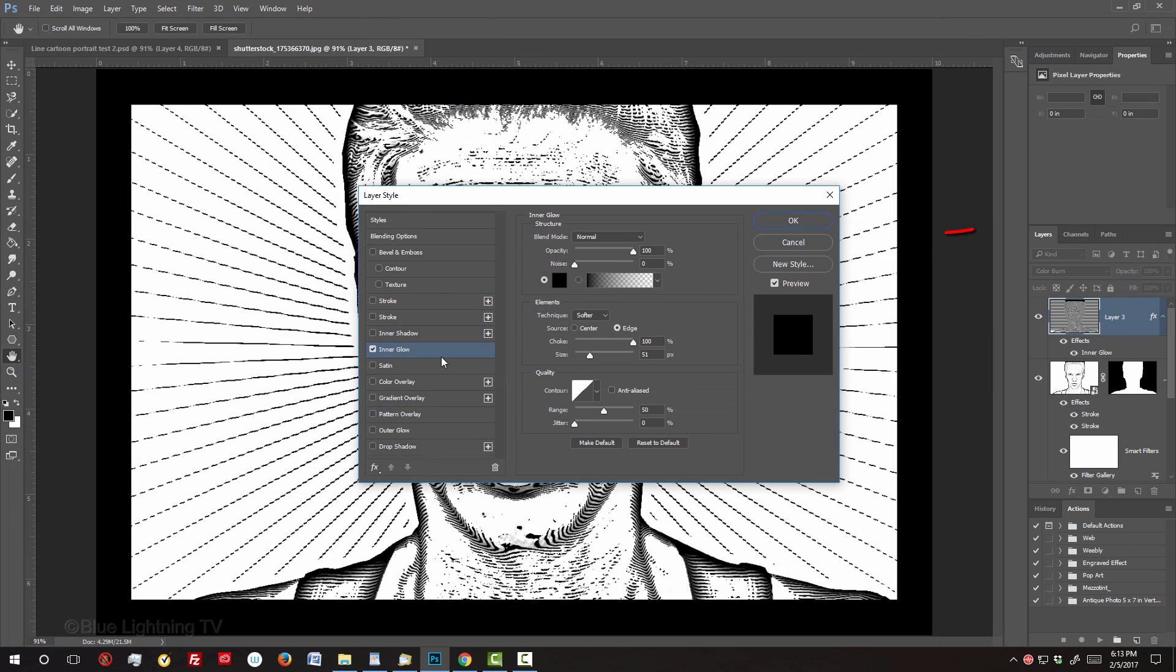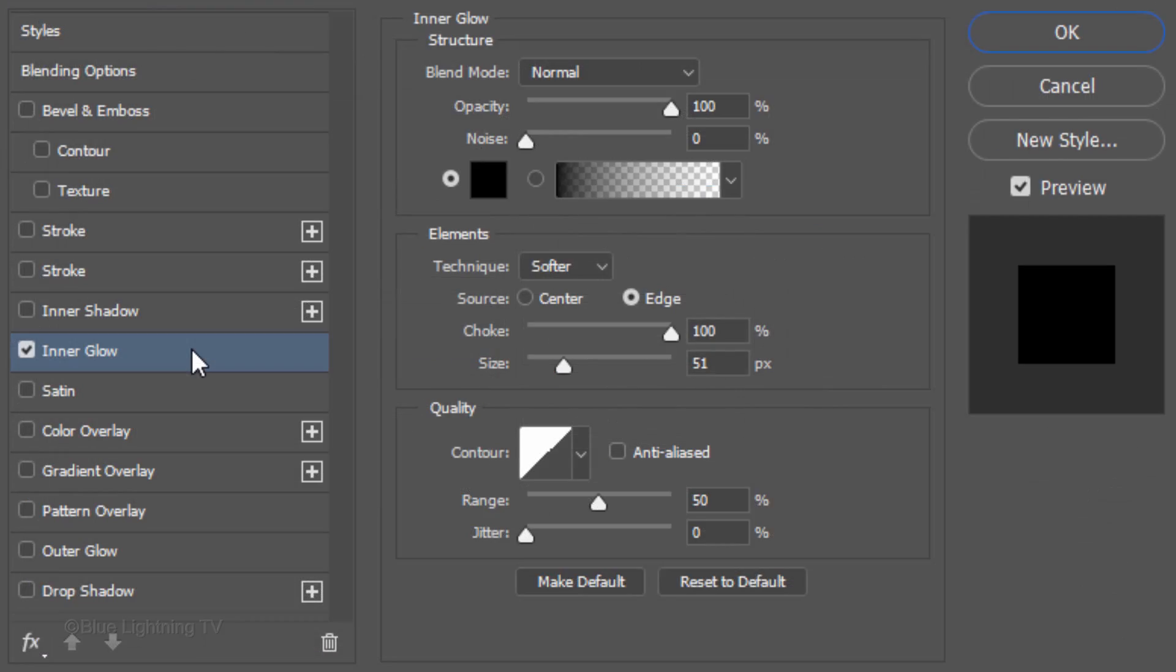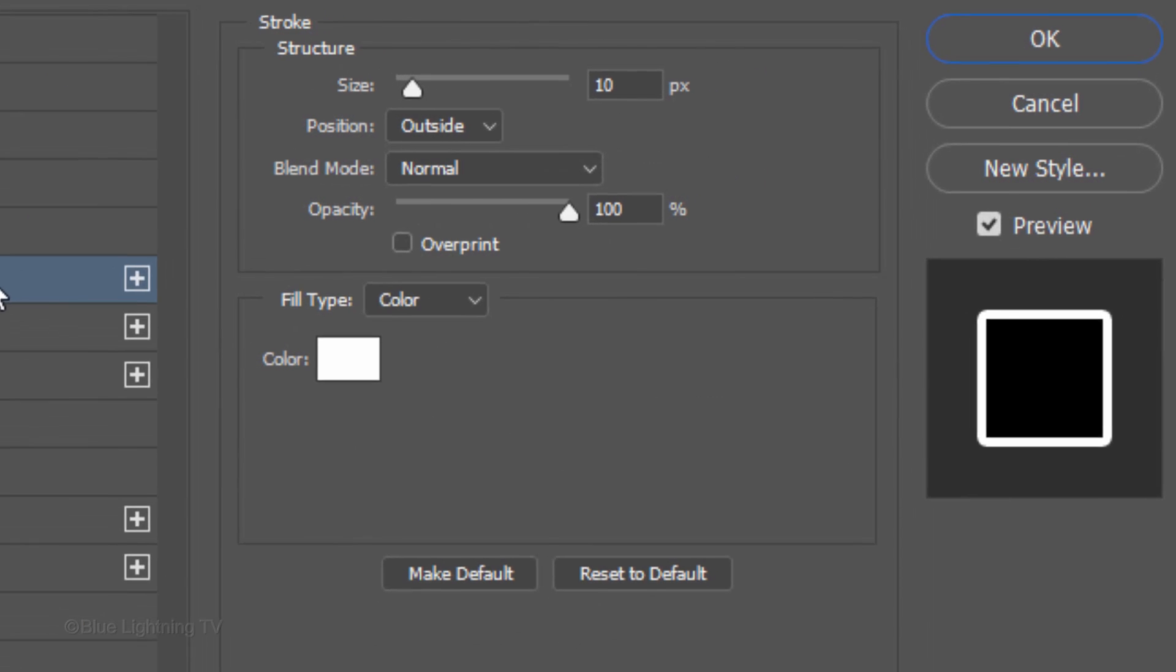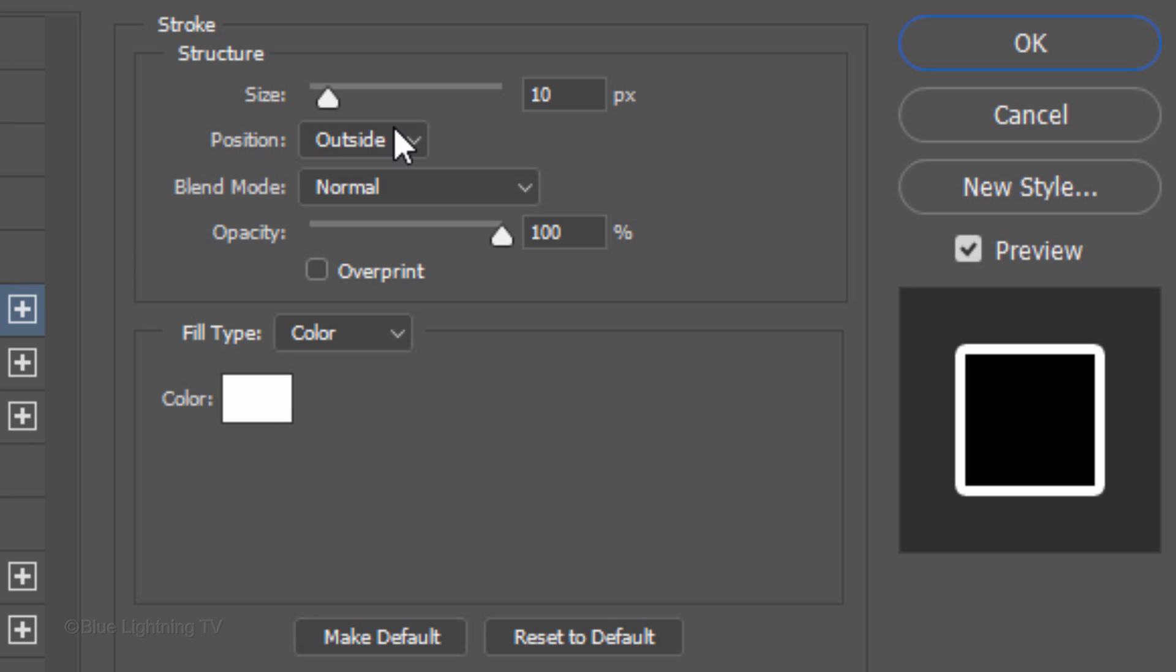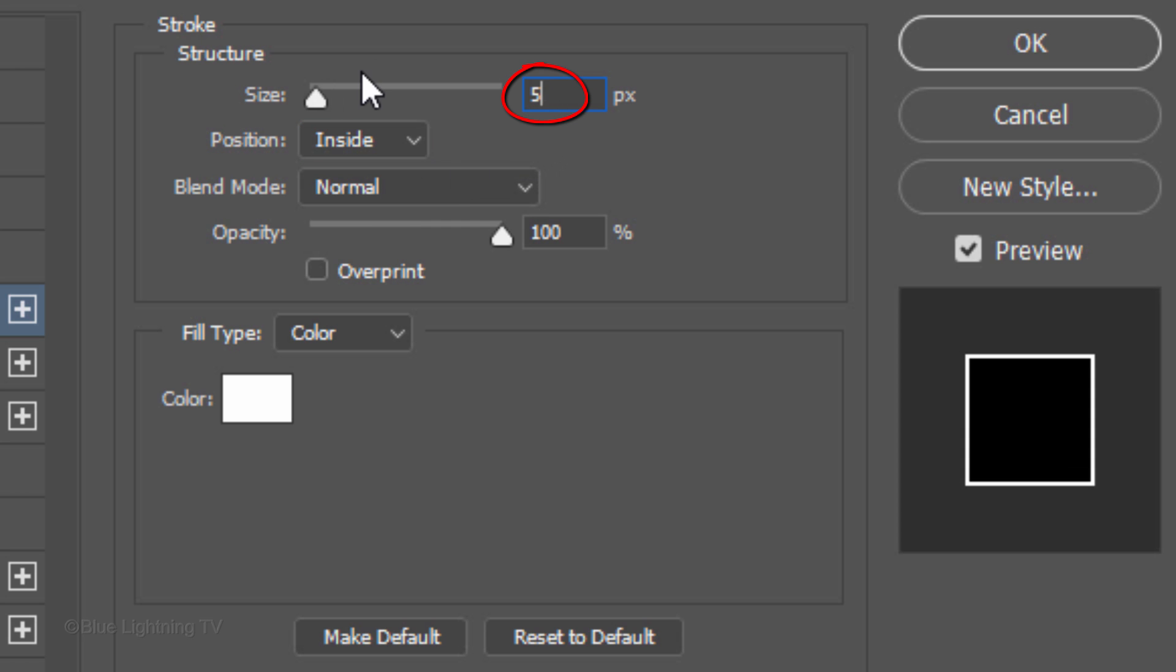This creates a thick, black border. Click Stroke. The color is white, the position is inside and the size is 53 pixels.